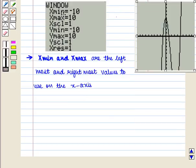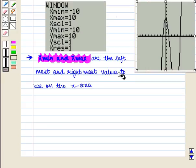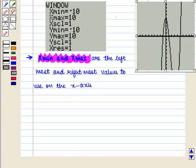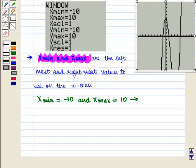Xmin and Xmax are the leftmost and rightmost values to use on the x-axis. If we enter Xmin = −10 and Xmax = 10, we are saying to use x values between x = −10 and x = 10 inclusive for the graph, indicated on paper by using a closed interval from −10 to 10.